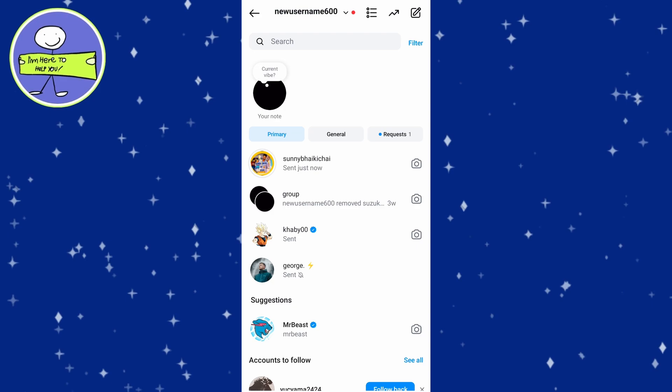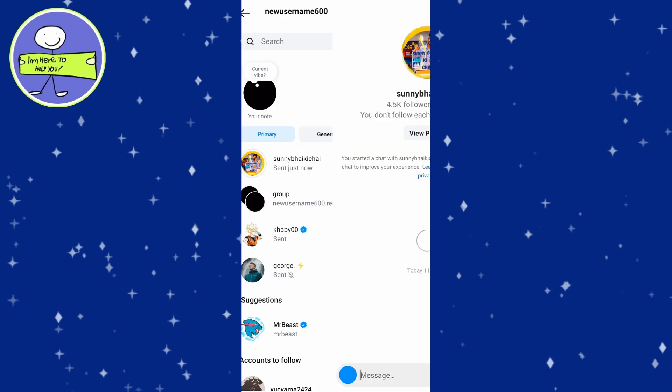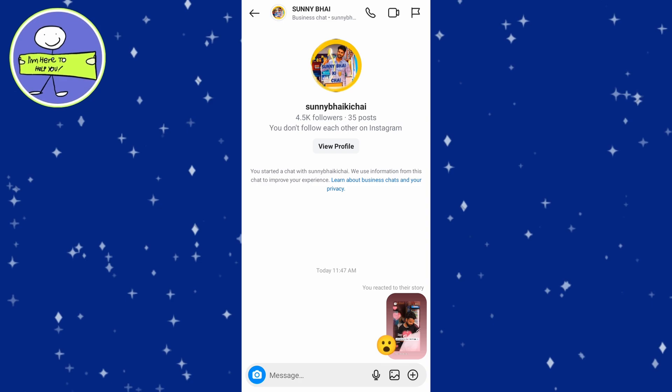Find the conversation where you sent the reaction. Usually it will be near the top of your DMs, especially if you just sent it. Once you find the conversation, tap on it to open the chat and locate the reaction you want to remove.